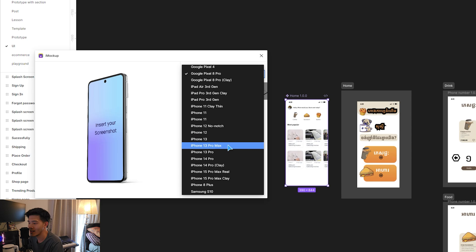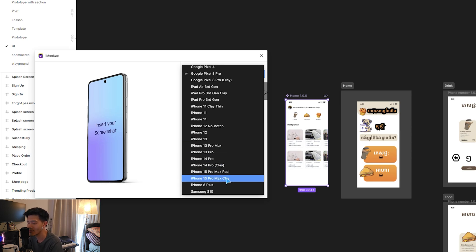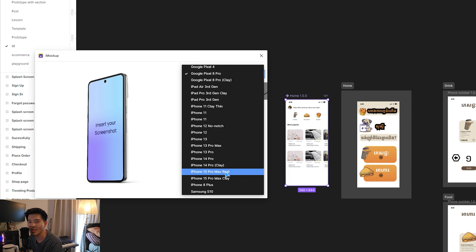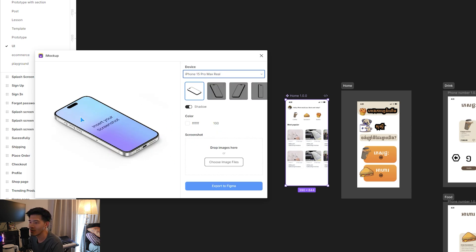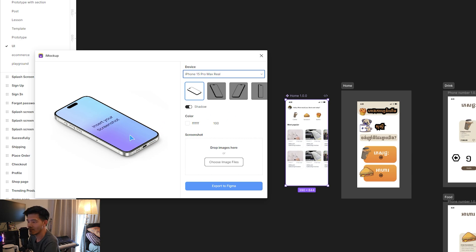In here you just have to choose the device—what kind of device you would like to select. For example, I would like to choose iPhone 15 Pro Max. Wheel really means the frame looks like the actual device.